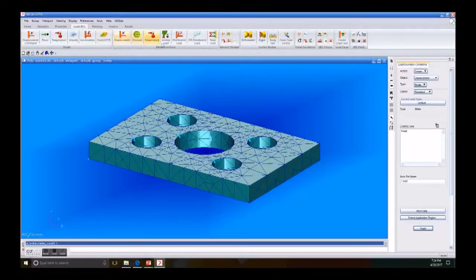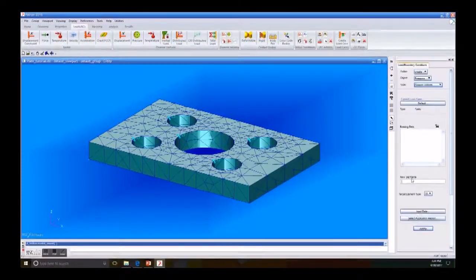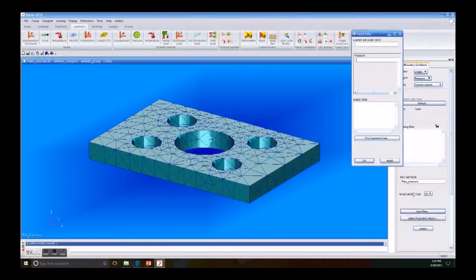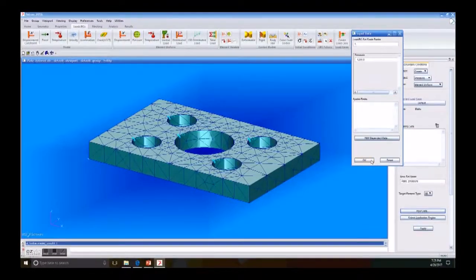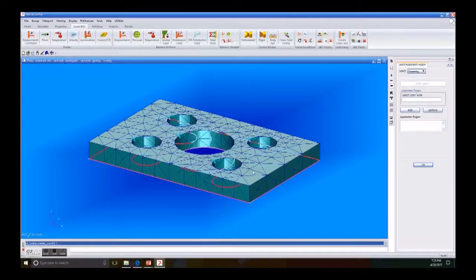Next we go to Loads, Create Pressure, Element Uniform, and set a new name — in this case 'plate pressure'. Under Input Data, under Pressure, we want to put 1200 pounds of force. Click OK, then select Application Region. In this tutorial the region will be the whole face of our plate.